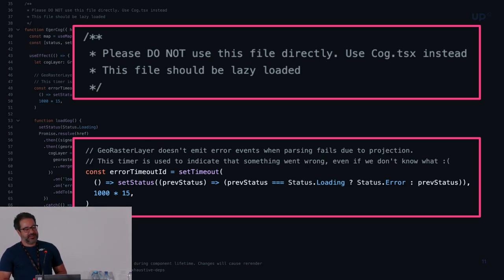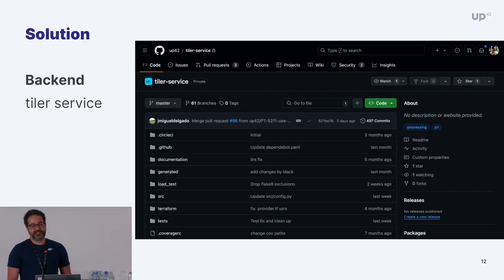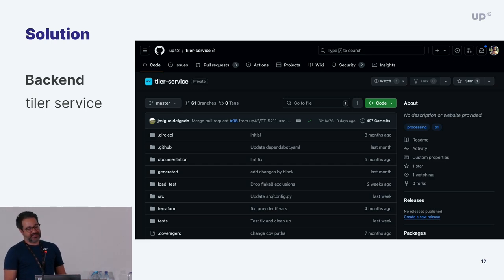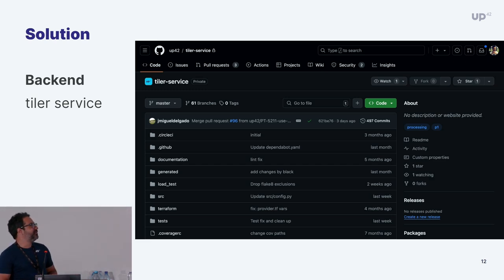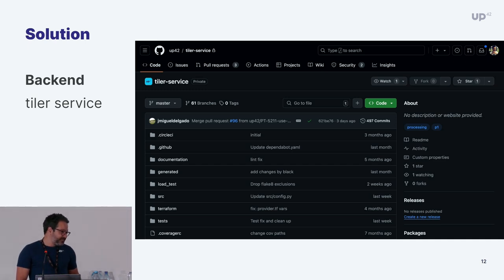This wasn't the best solution, and it was ultimately solved by the backend. They built a tiler service, and now everything is fine. We just get PNGs — tiles that we can render on the map, no problem. So we're really not displaying GeoTIFFs directly on the map anymore.